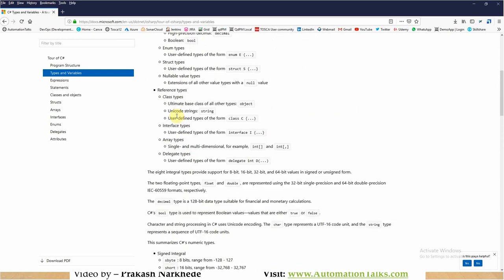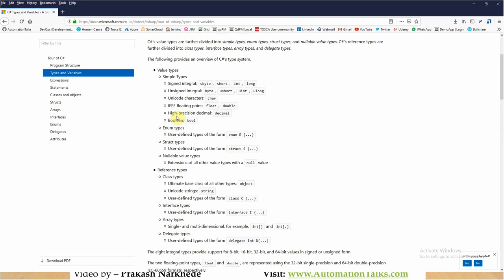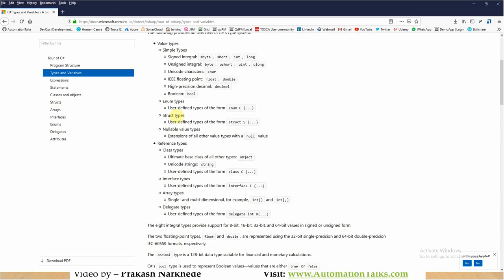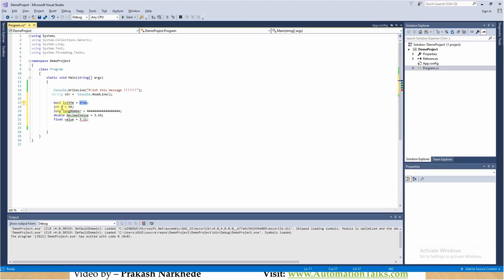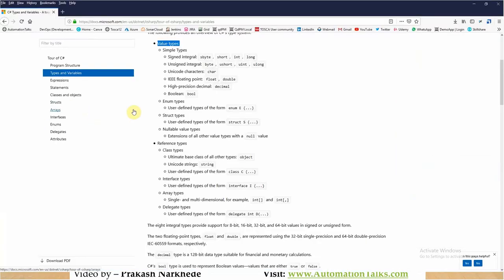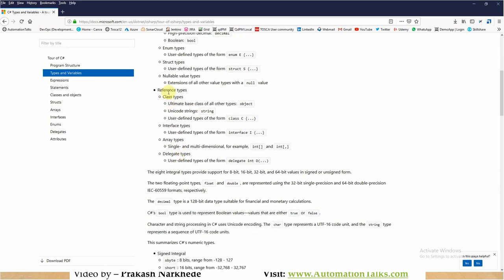Along with these, there are a few more data types. There are mainly two types: value types and reference types. Value type is where you are directly assigning the value, like 'i = 99'. But there are also reference types. The reference types include object, string, enum, arrays, and delegates. We will be talking about these reference data types in detail in separate videos because string itself is a huge concept, and interface is again a huge concept.